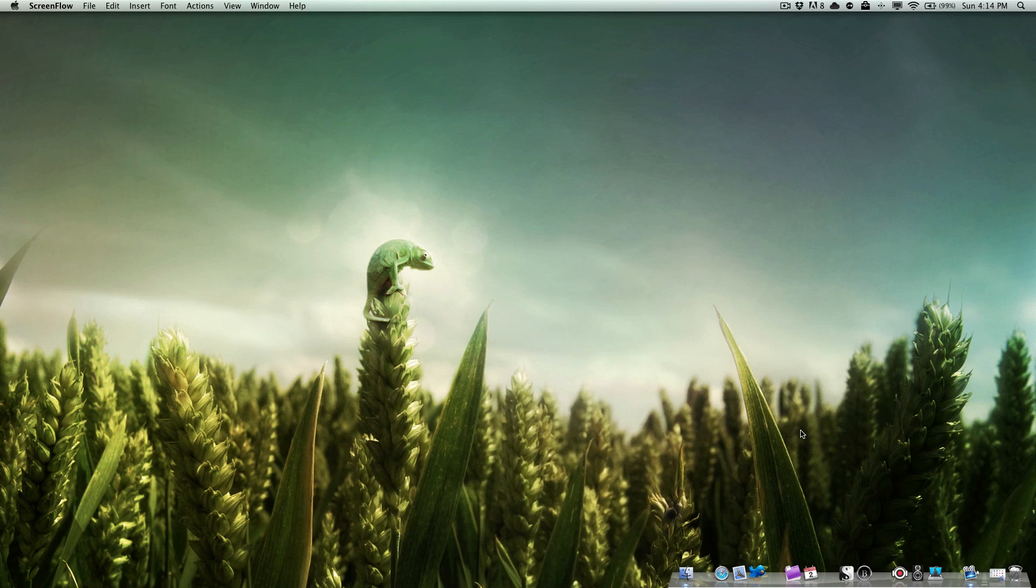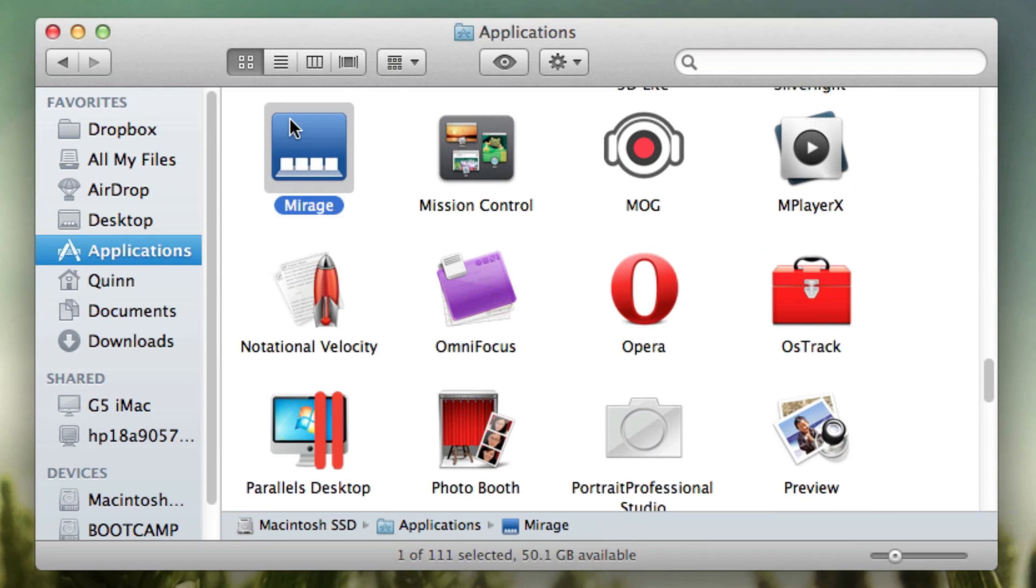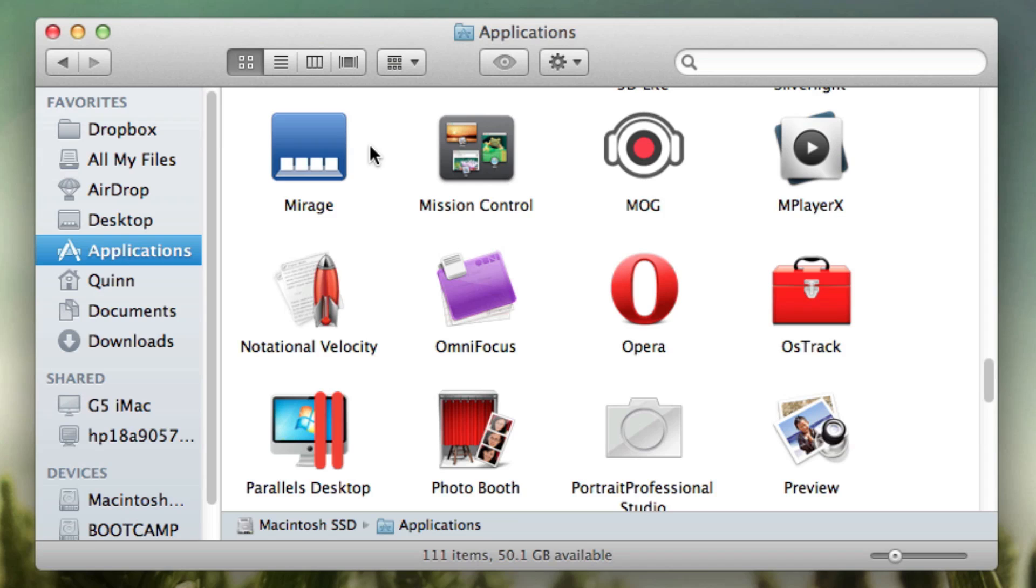Now what I'm going to show you is an application that is very neat and it is called Mirage. Mirage is a free app. It's actually kind of hard to find on the internet, so there is a link below.